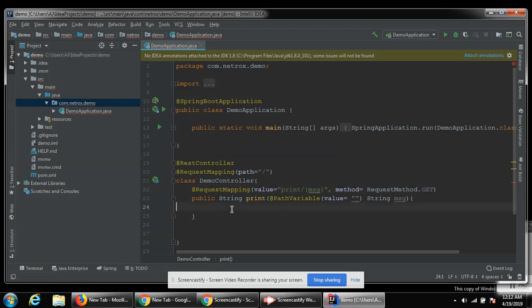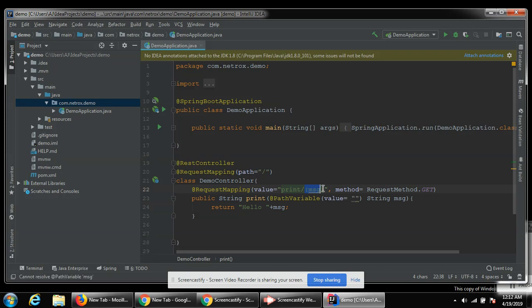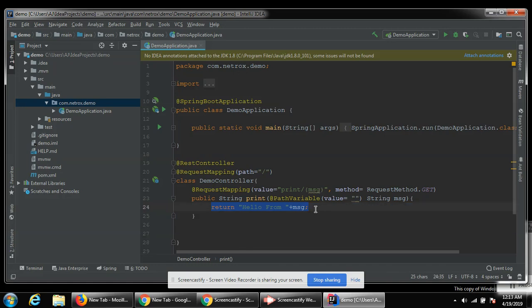Now we need to return hello and our message. So we are going to call this print function. We give a path of print and then pass the argument message, the parameter, and it's gonna concatenate with hello. Hello plus message. Hello from, this string will be printed in our browser when we are going to make a get request to our web application.